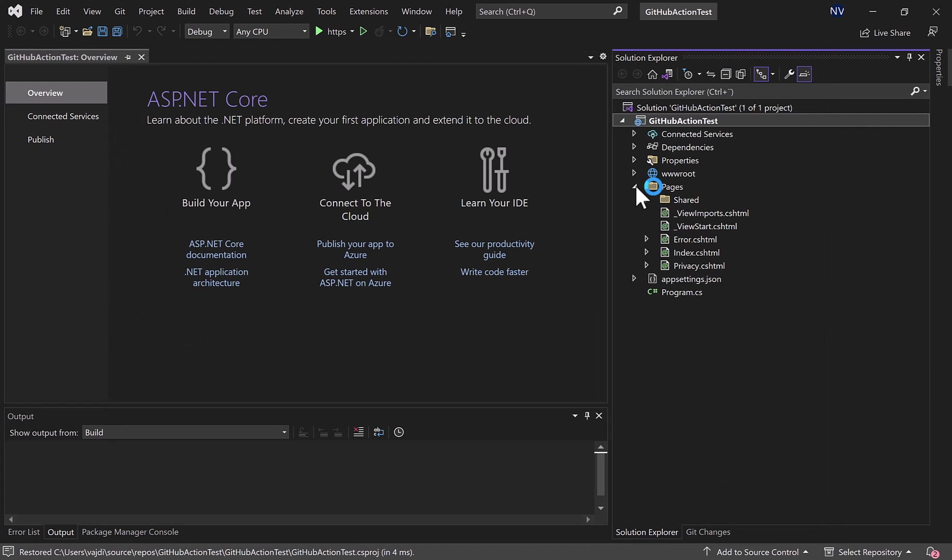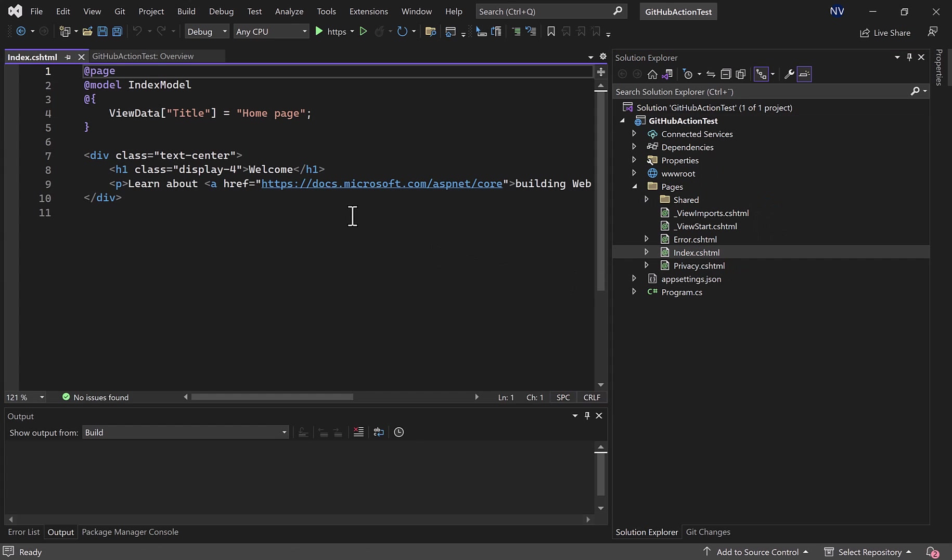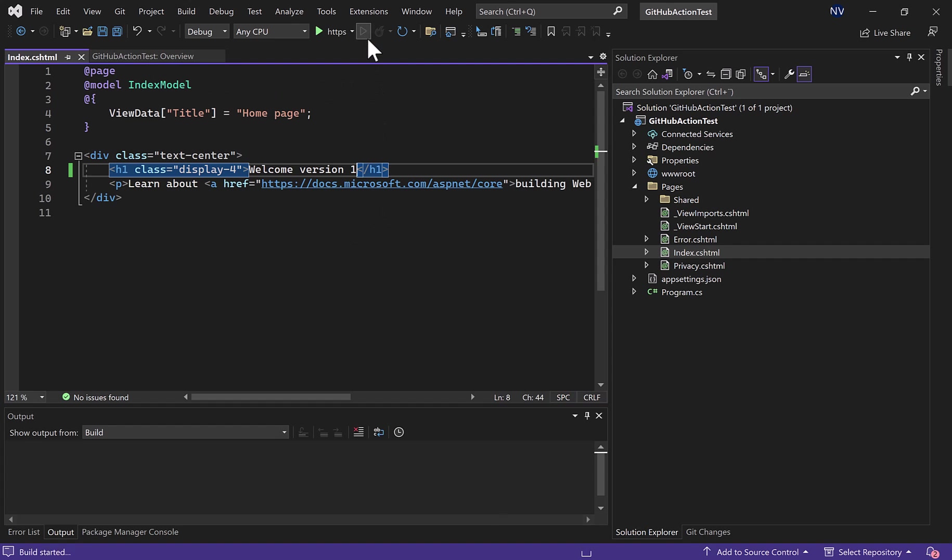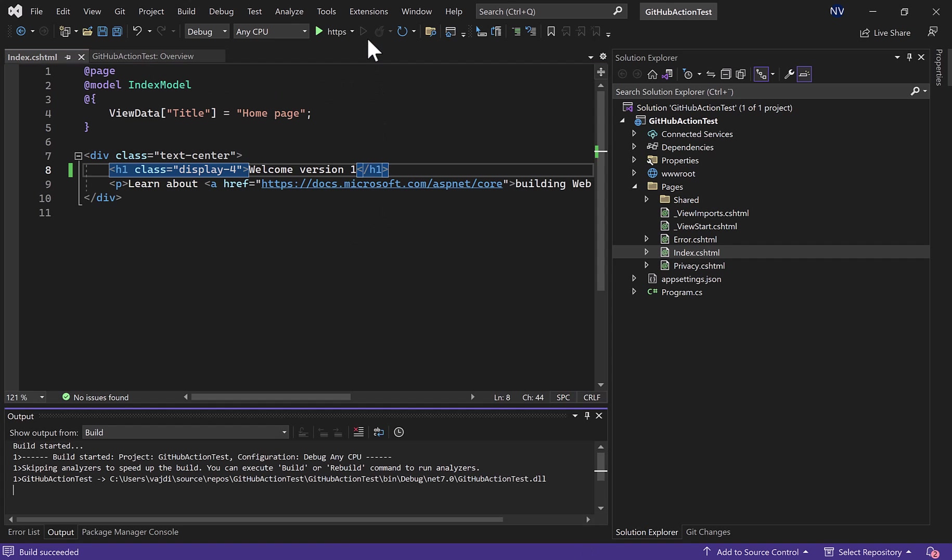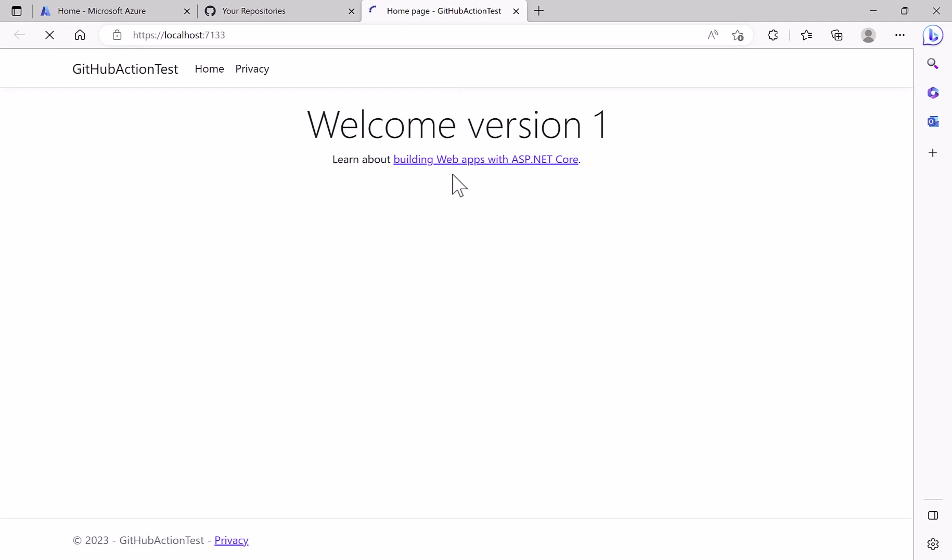Now I just go to the page index and I change the welcome text to welcome version one. Now let's run the web app. Here is welcome version one.